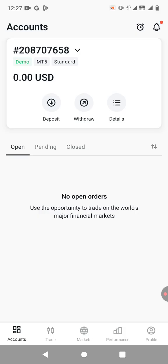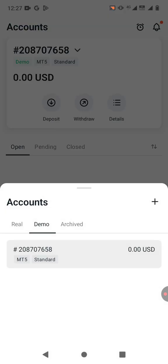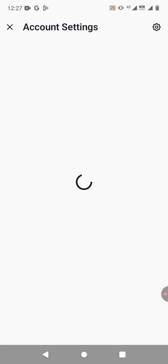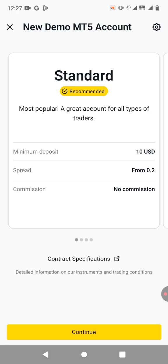So to do that, all you need to do is click on accounts right here at the top and then click on the plus button. Then you need to select whether you want to create a real account or a demo account. So let me just go with a demo account just to show you how to do it.